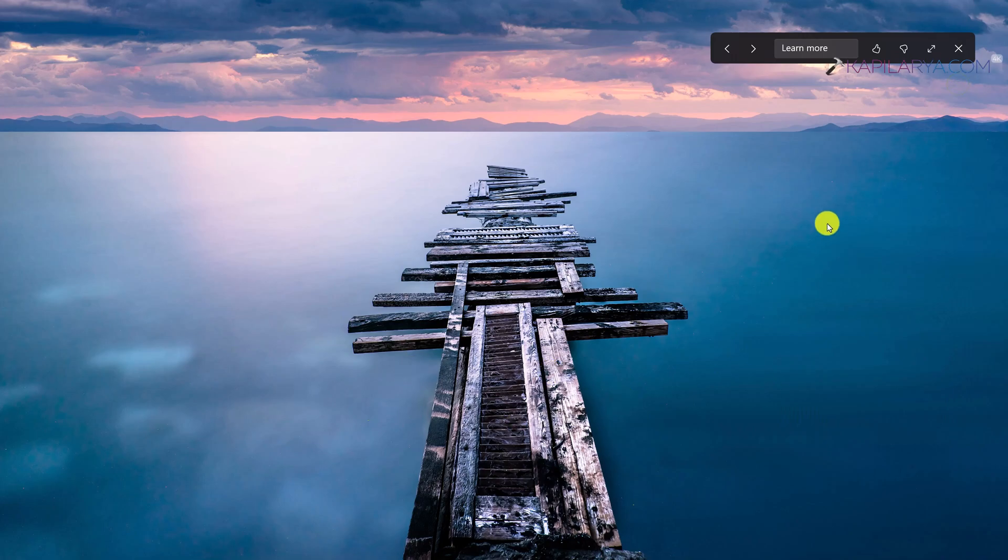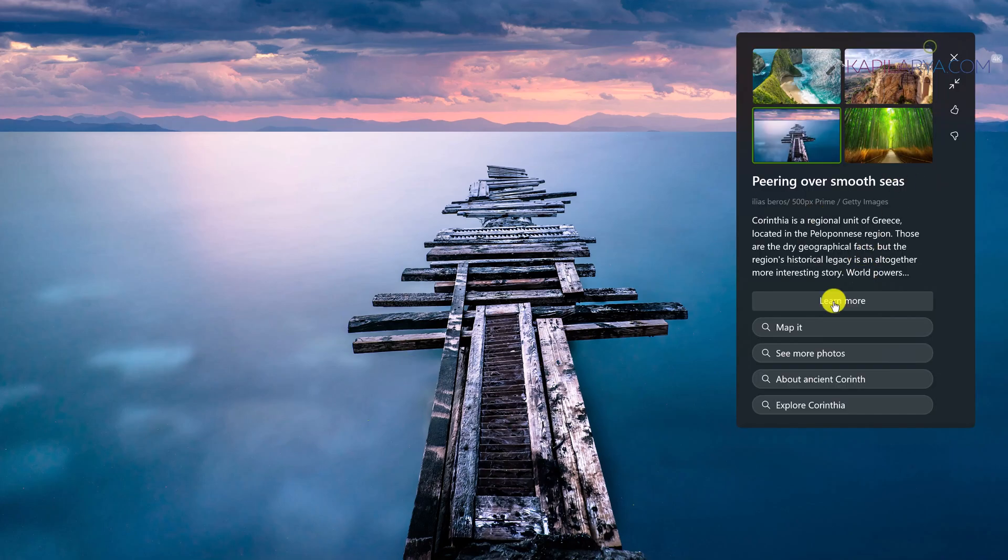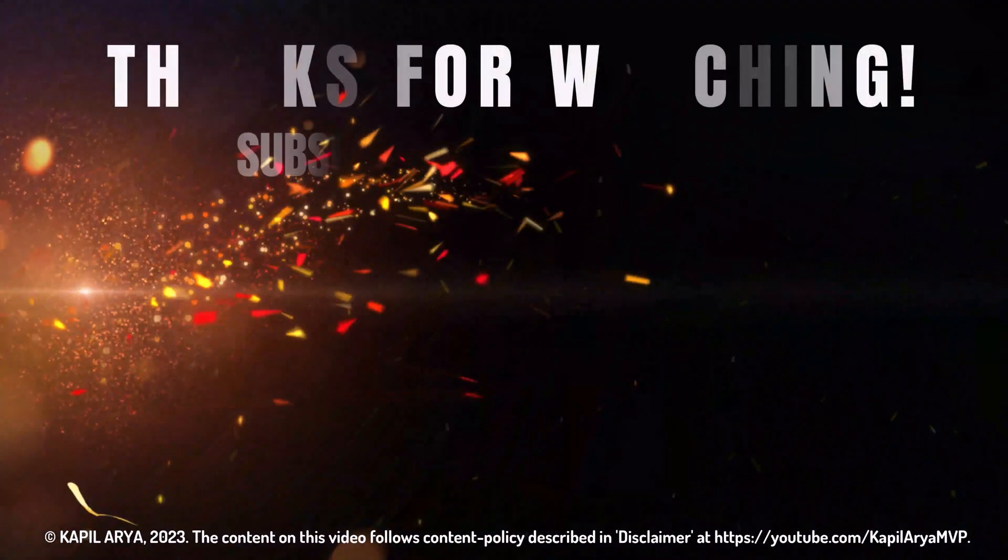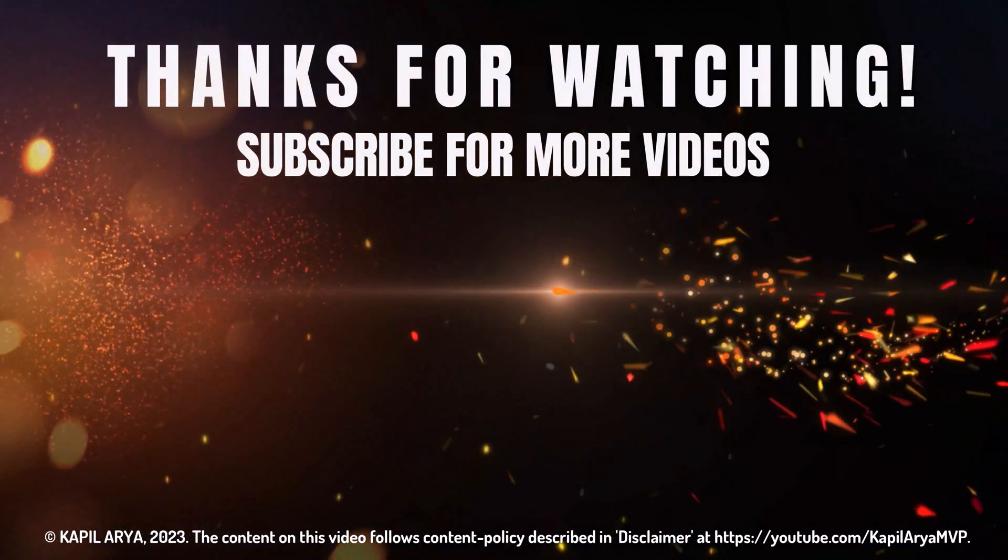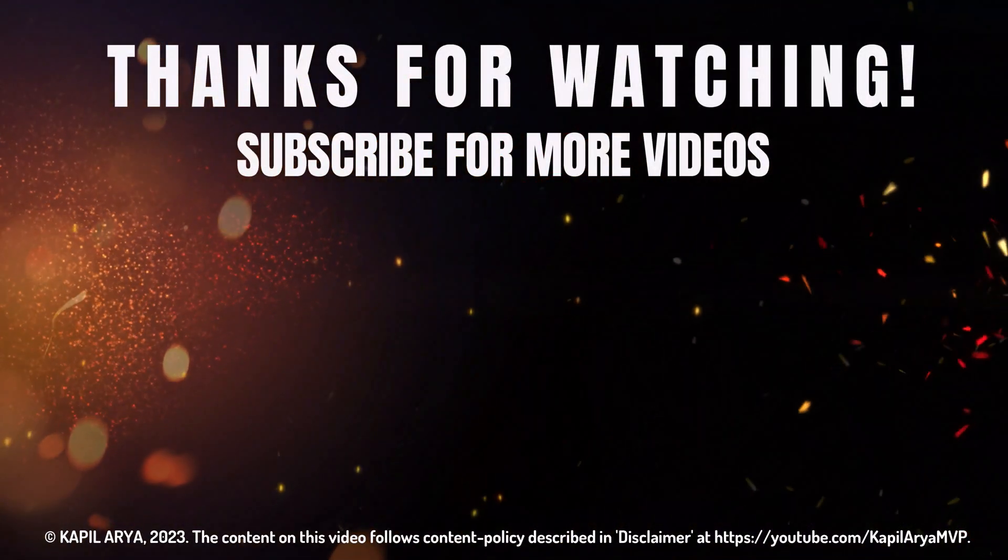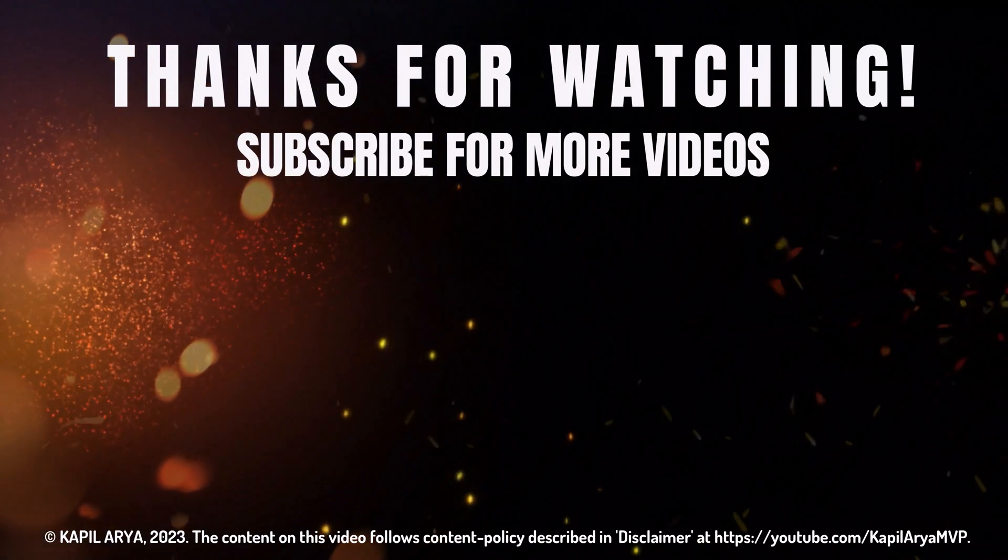So these were some important features of Windows 11 version 23 H2. That's it for now in this video. Thanks for watching it. If you found it helpful, do like it, share it, and don't forget to subscribe to my YouTube channel for more videos.